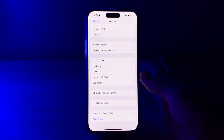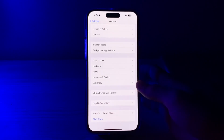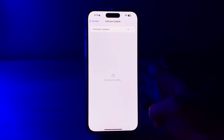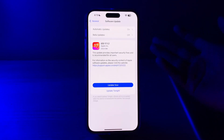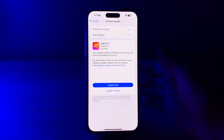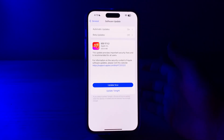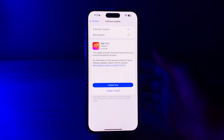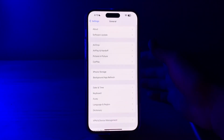If restarting doesn't work, you have to check your iOS version. Make sure your iPhone 15 is running the latest version of iOS, as software updates may include bug fixes that can address app download issues. Open Settings, go to Software Update, check if there is an available update, and if there is, simply update your iPhone. For example, I have an iOS 17 update available — I can tap Update Now or schedule it for tonight.